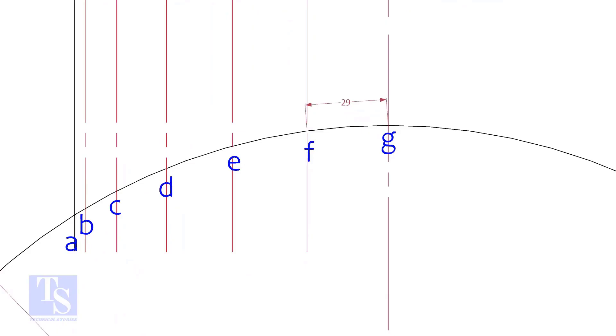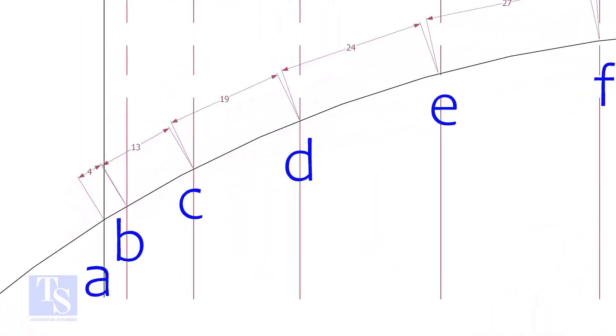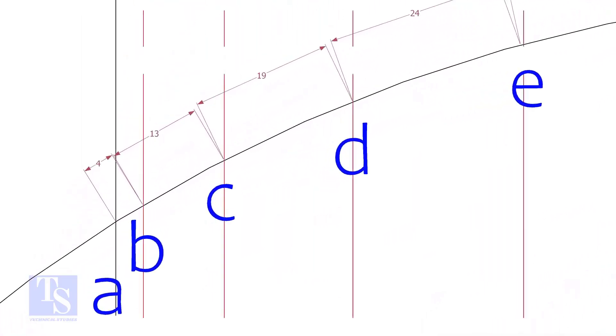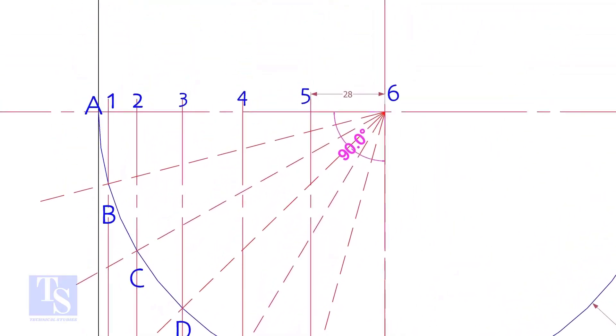Measure and note down the arc lengths GF, FE etc. Don't measure the chord length. Hope you all know the difference between the arc length and the chord length. Go to the top and measure and note down these measurements.